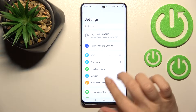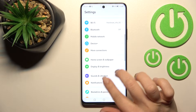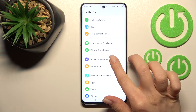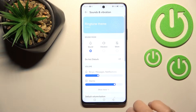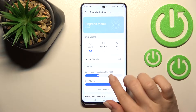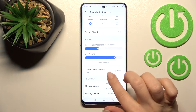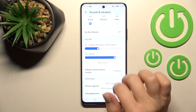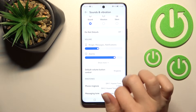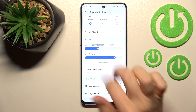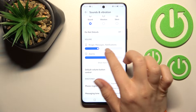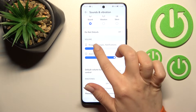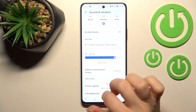First, you should go into the Settings application and then tap on Sounds and Vibration. Here you'll see the ringtone, notifications, and messages volume panel.